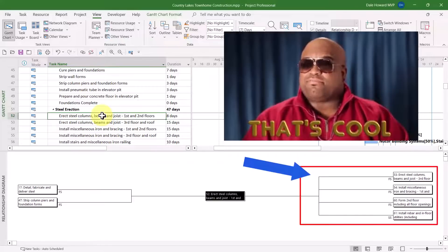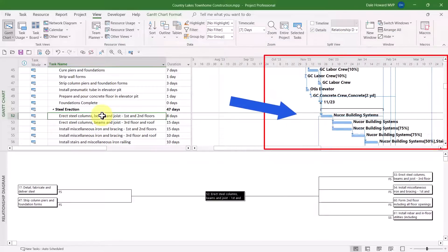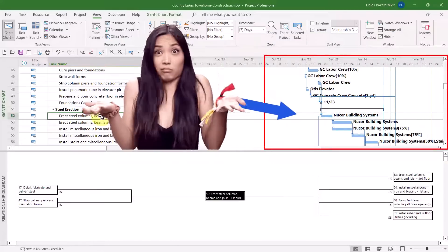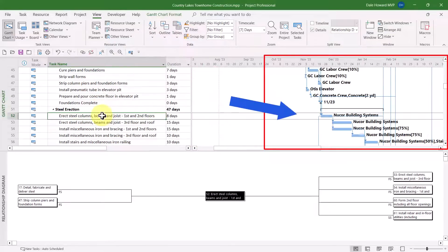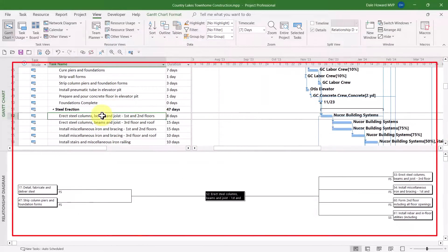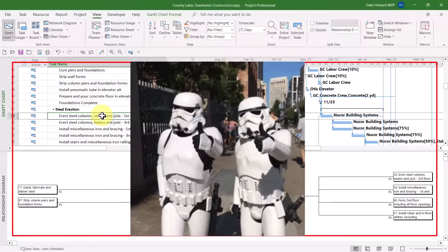How could you tell that just by looking at the Gantt chart view? You couldn't, but in combination with the Relationship Diagram view, you can see it easily.